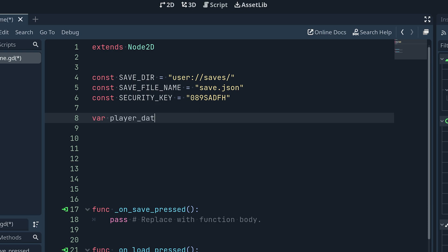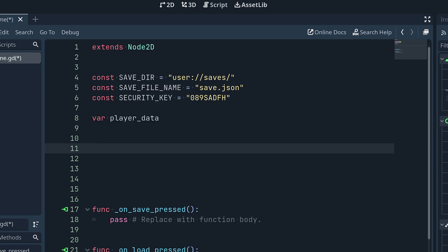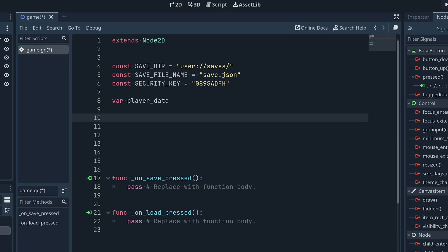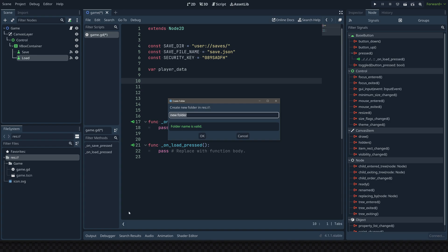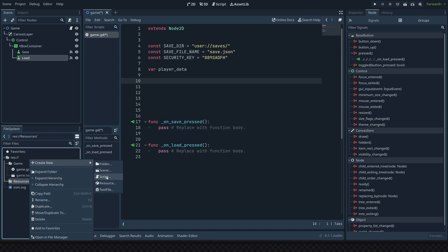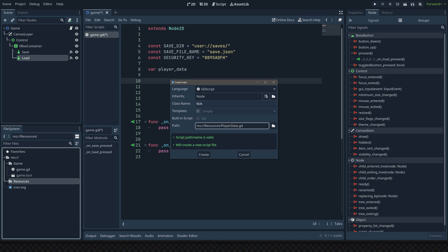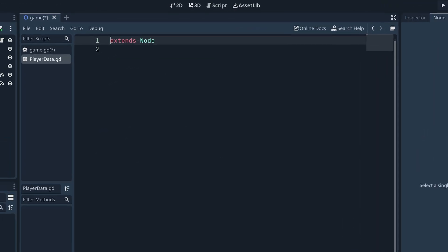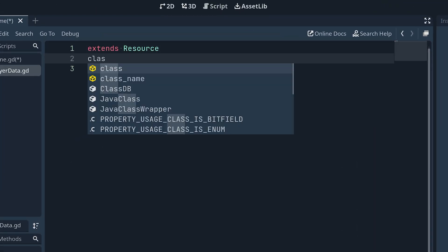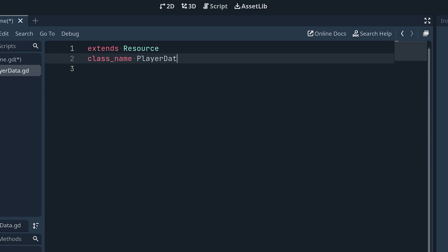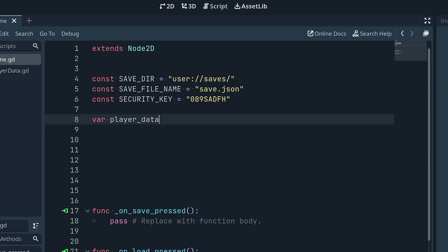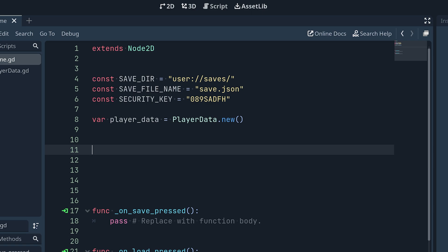We're going to make a variable called player_data to store our active player data. We'll make a new folder called 'resources' and a new script inside called player_data. When we create it, we open it up and make sure it extends from Resource, then set the class_name to PlayerData. Back in the game script, when we initialize the player_data variable, we set it equal to PlayerData.new().